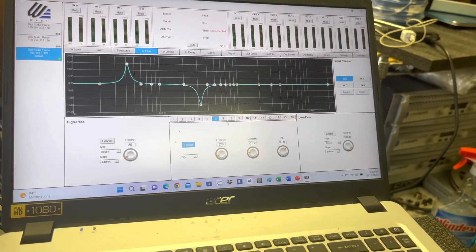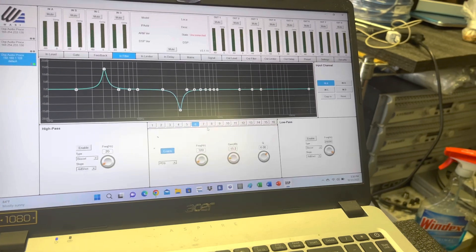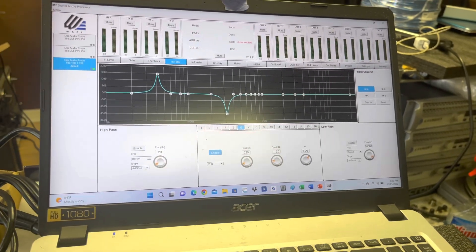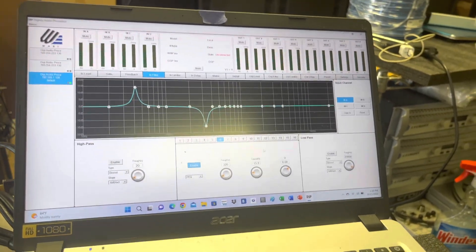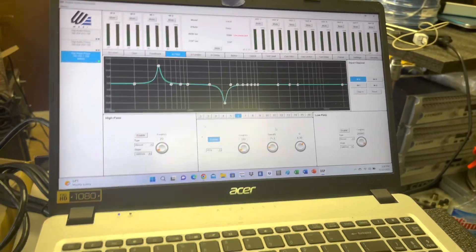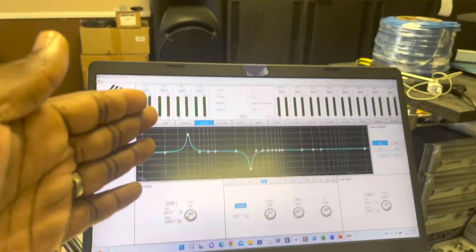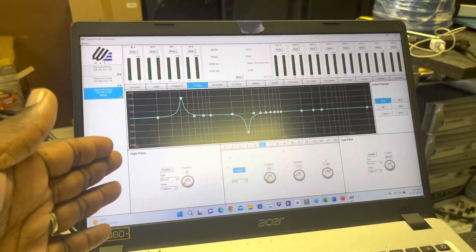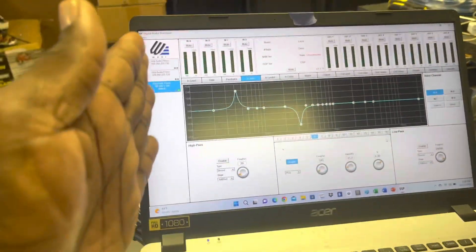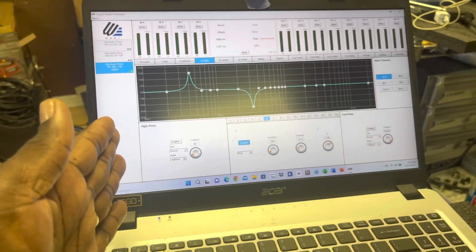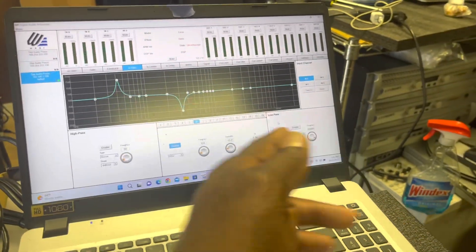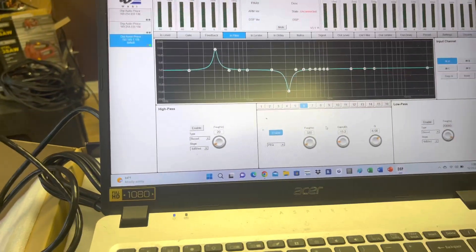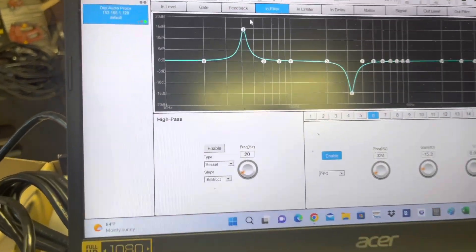So you can really, really fine tune your sound and fine tune exactly what you want to do. And this one is different, everyone else has their high pass on the right, this one has the high pass on the left, and the low pass on the right. So you have a lot of options here.